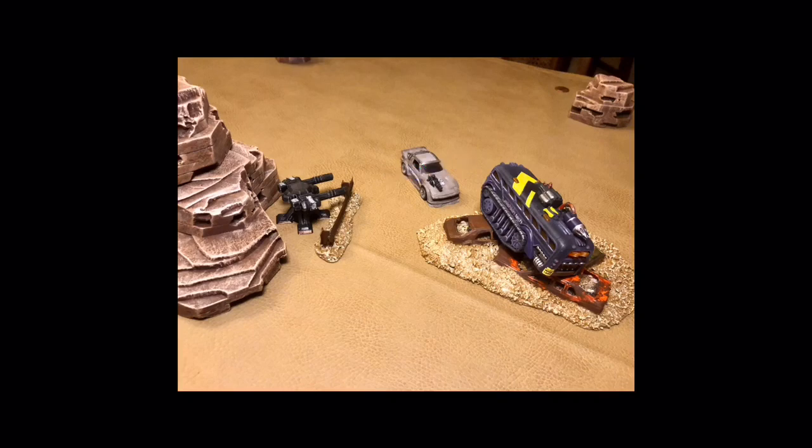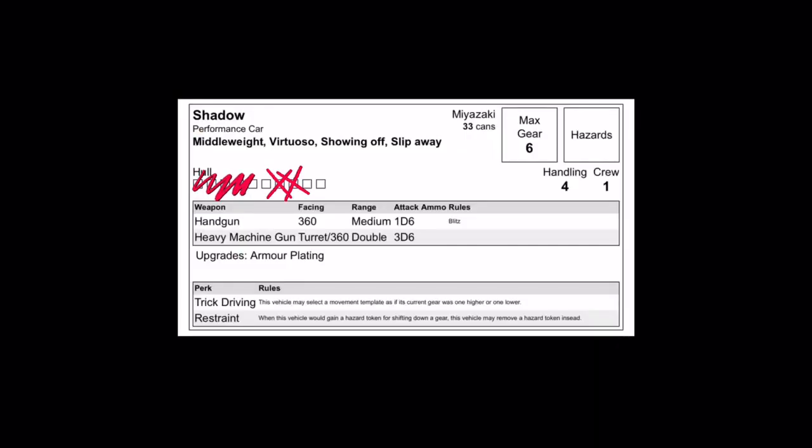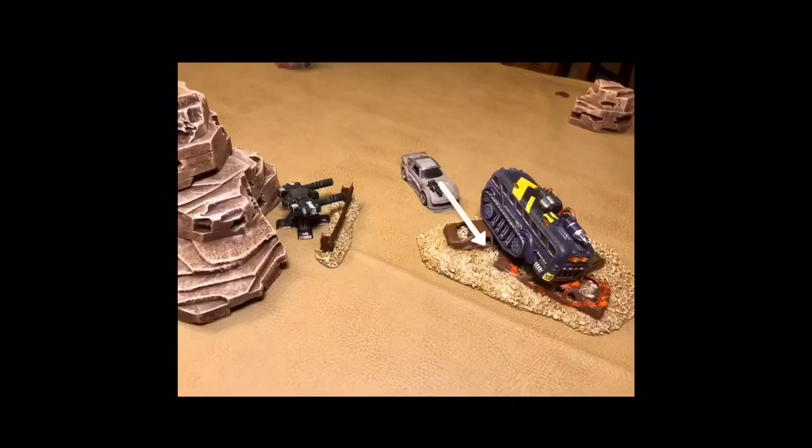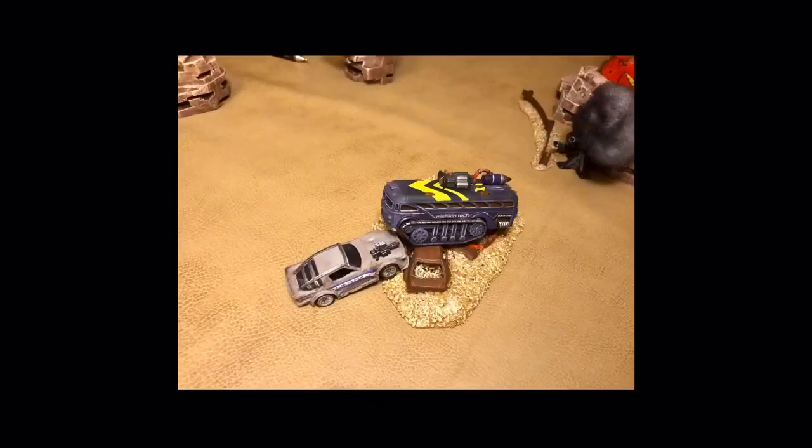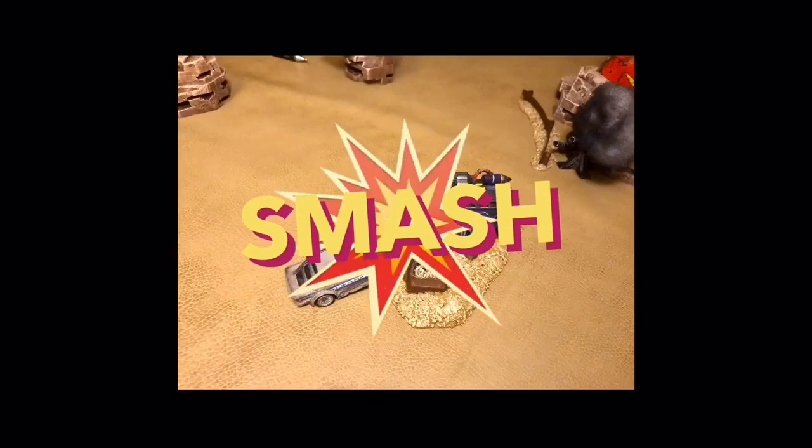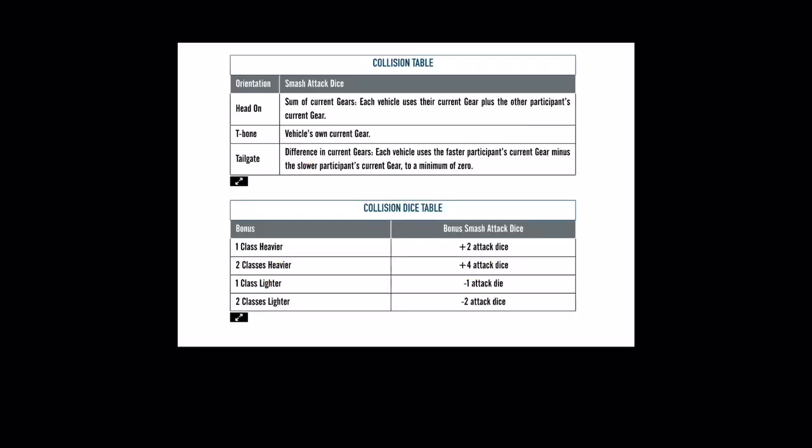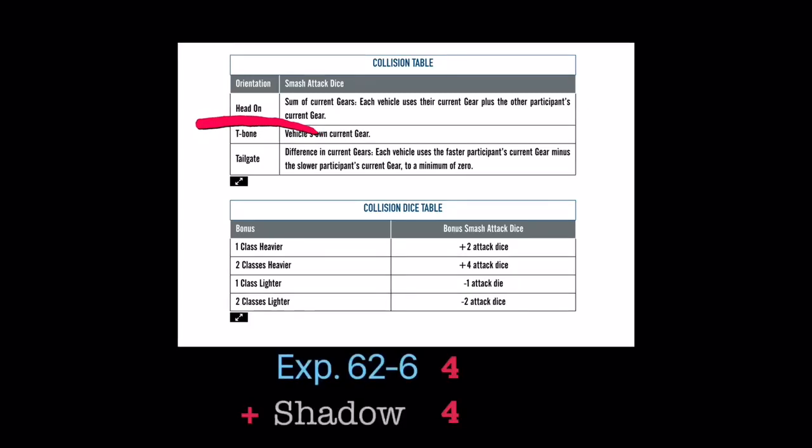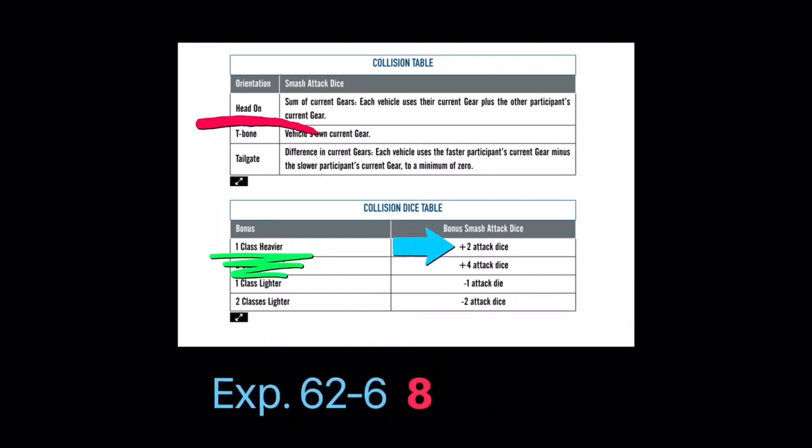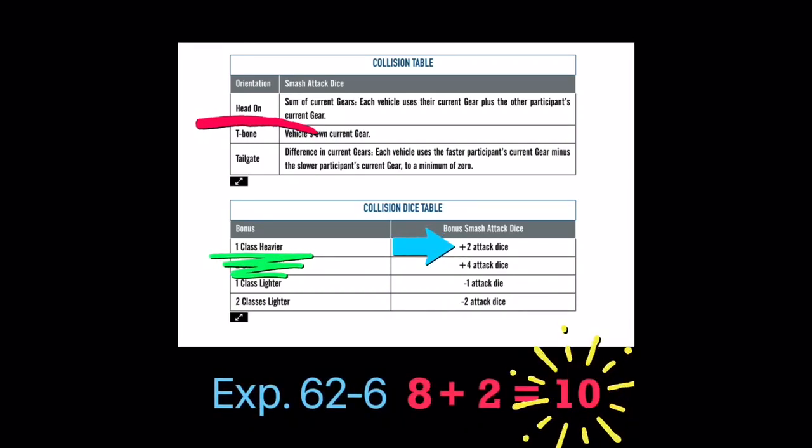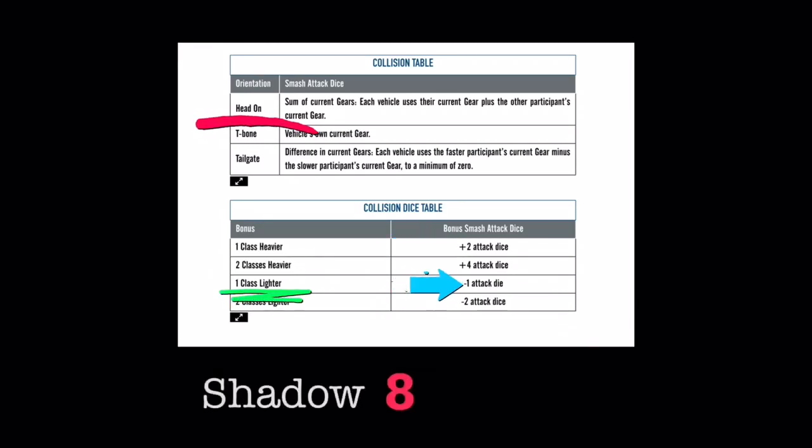Activating the big gun, 626 uses Thumper, causing Shadow to fail his flip check and take a mandatory 2 hull points of damage and a medium straight forward. With an interrupted final position overlapping 626, Shadow is forced into a head-on collision with the heavyweight monster. In a head-on collision, both vehicles add up their current gears, giving us a total of 8 attack dice, before counting for weight class. Experiment 626 being 1 weight class heavier will get a total of 10 attack dice. Shadow, being 1 weight class lower, will get a total of 7 attack dice.